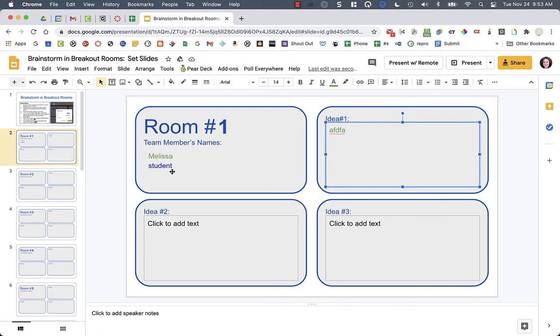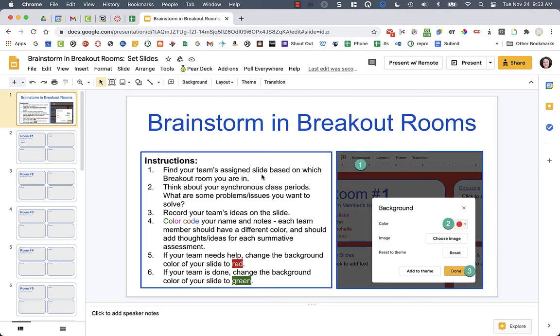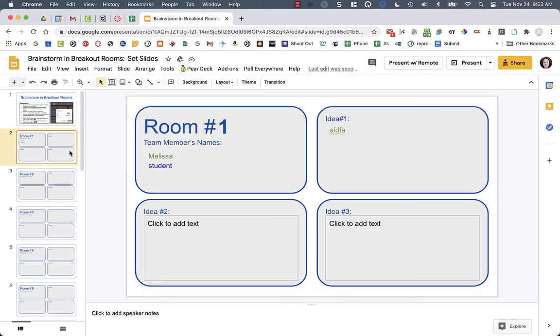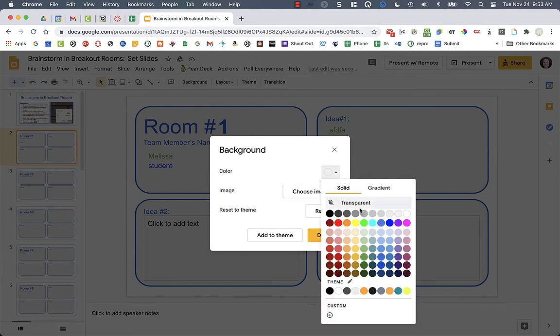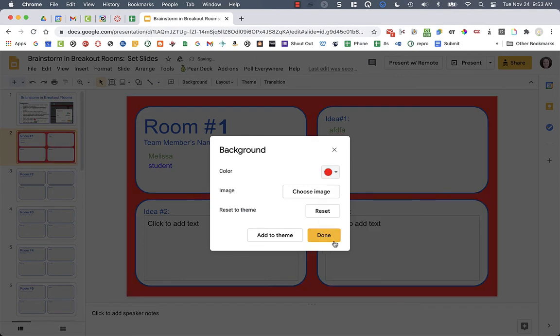Now, a few other things that I have on the instructions for students is that if they need help, like they're stuck on something and they need help from the teacher, to change their slide background to red. So on their slide, they could go to the backgrounds and change it to red if they need help.